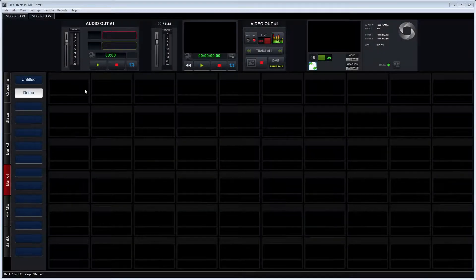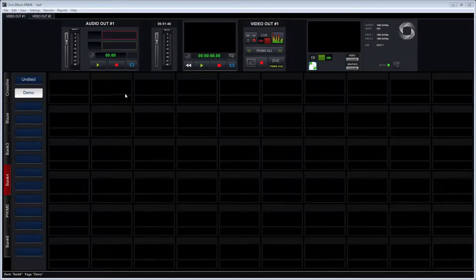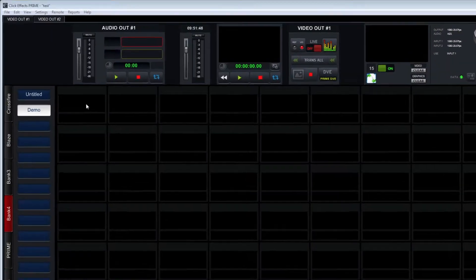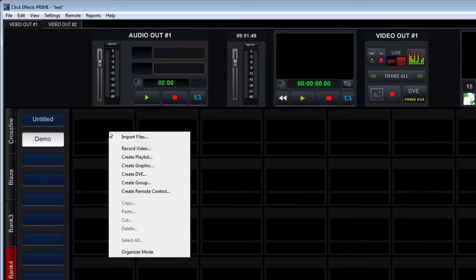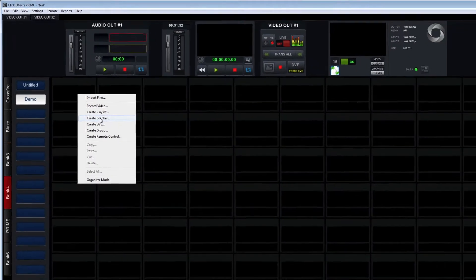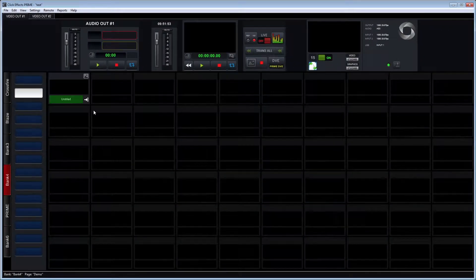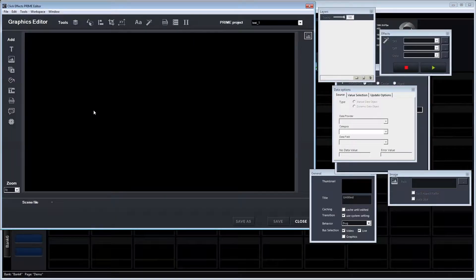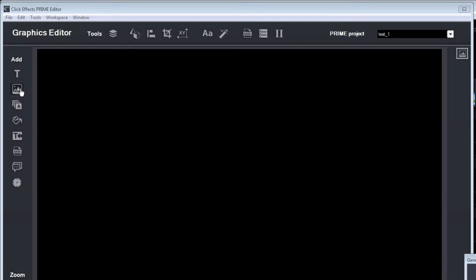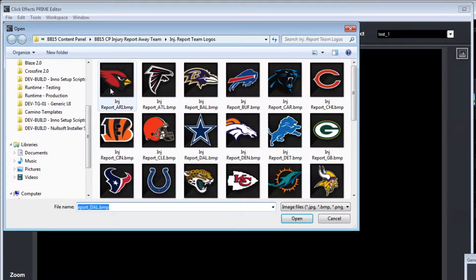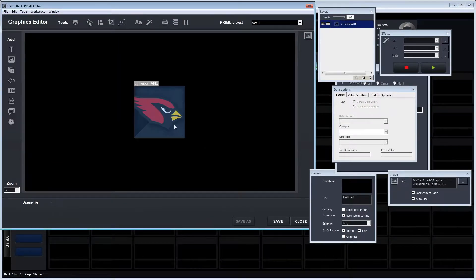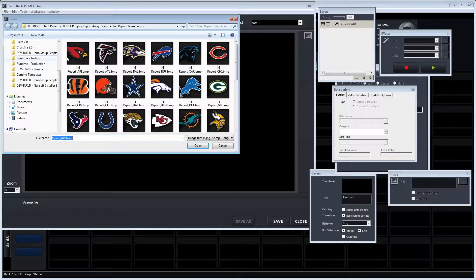I'm going to start with an empty page here in ClickFX Prime. From any of these empty buttons, I can right-click and select Create Graphic to open up the graphics editor. This editor is really meant to do some very simple CG editing. I can add scene layers, move them around, and do some data binding.